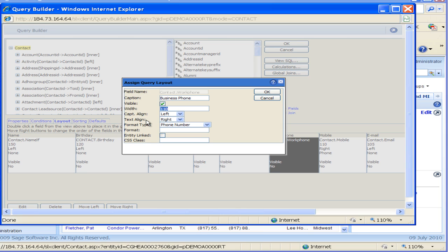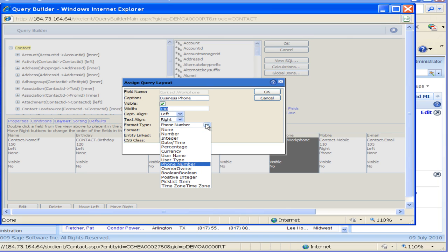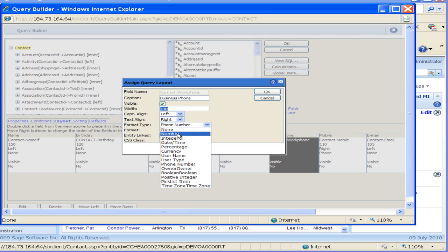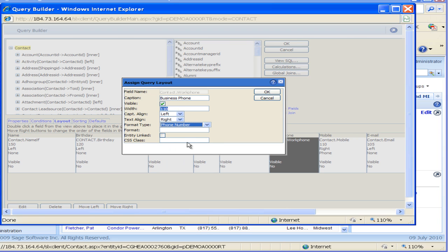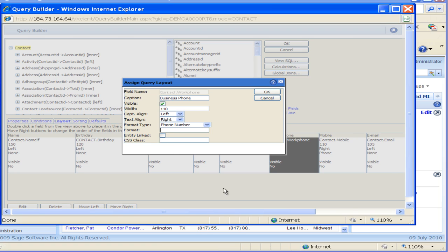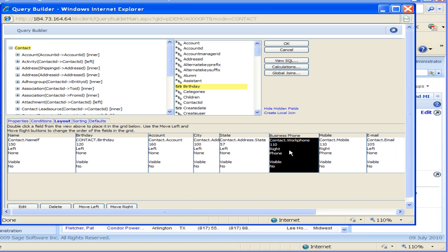The caption alignment we can align to the left, right, or center. Text alignment, same thing. We can format that — so depending on the field, right now we're on a phone number. If I said format it as a number, it would just be a string of digits. So we want to make sure when we're choosing a phone number that it's actually formatted as a phone number. We can also put a format string in there for another number type. The link to entity or the CSS class you would not choose at this point. So I'm just going to click OK, and we're able to edit those columns as needed.